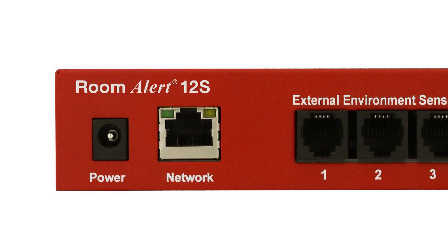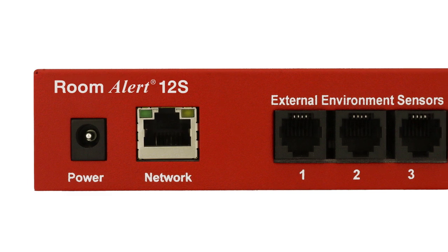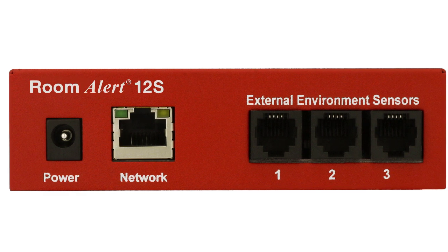Your Room Alert 12S has capacity for over 12 external sensors and features a built-in temperature sensor.